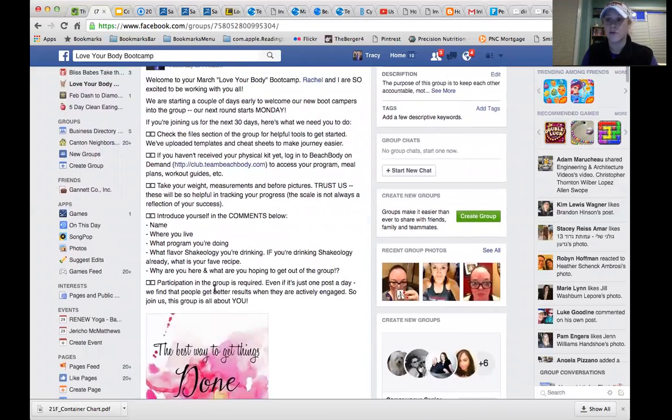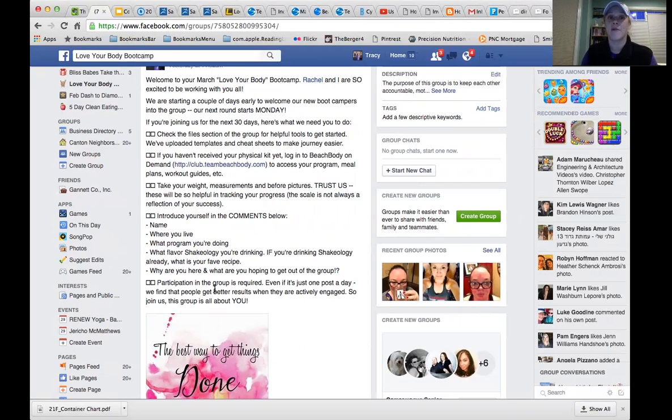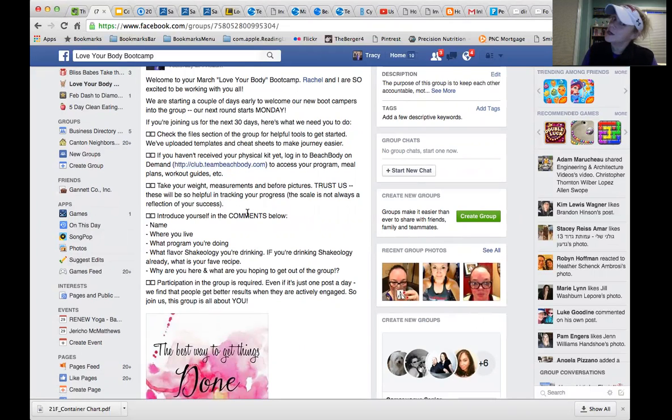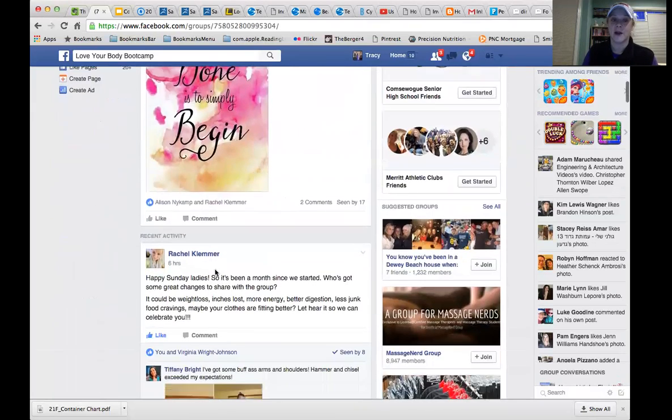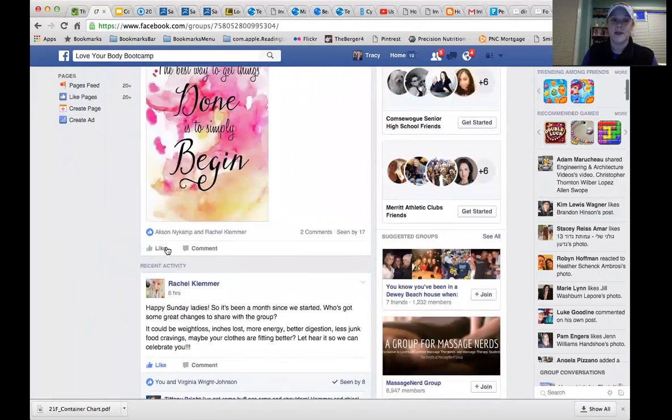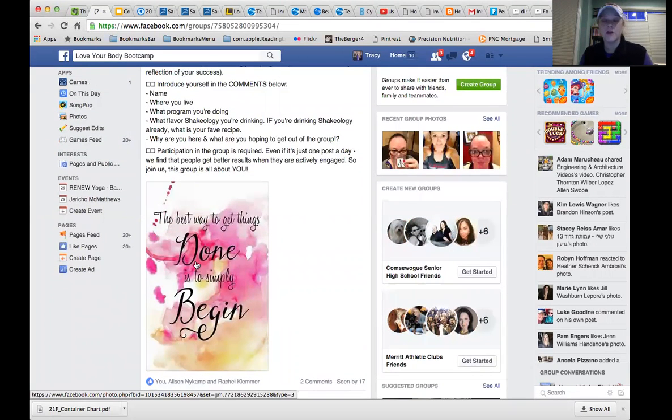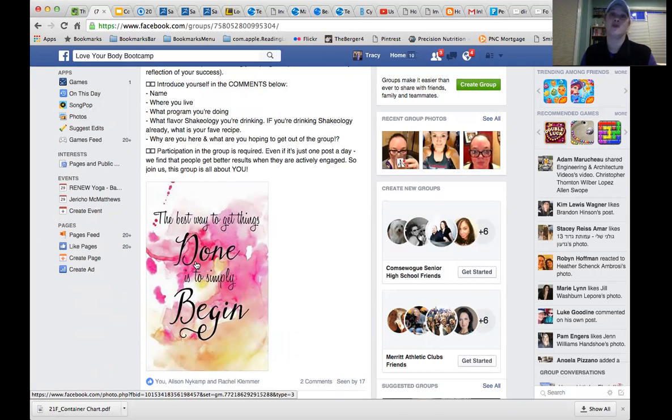So just to review with you guys, we want to make sure that you check the file section. I'm going to show you where that is in just a second. If you haven't received your physical kit, and you can't get in to teambeachbody.com, I'm going to show you exactly how to access that. Make sure you take your weight and measurements. And we want you to introduce yourself. Now we've got a couple of folks that have introduced themselves. But even for you guys who are continuing on with us, let us know who you are. Let your new challengers know who you are. And let them know about your progress so far. It's super motivating and helps keep you accountable when you know that you're not in it alone. I'm sure you guys know this as well as we do. So get involved. We want to see those posts.